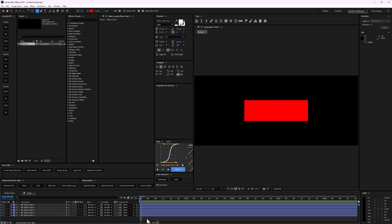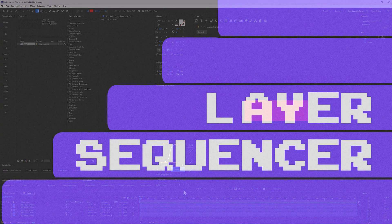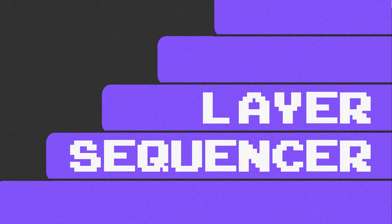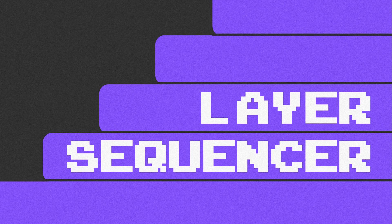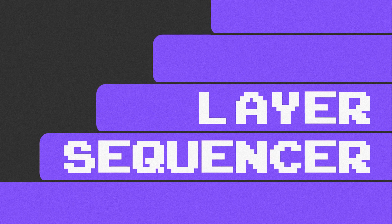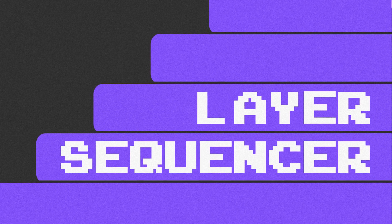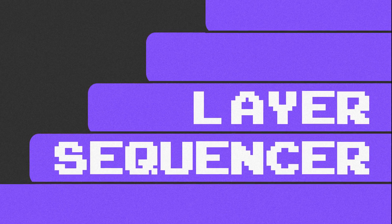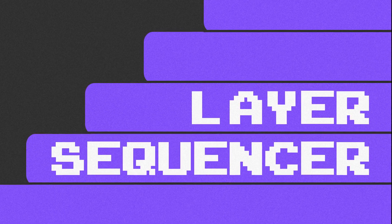But yeah, that concludes Layer Sequencer. If you guys have any questions, get in touch with us. But you can find it over at store.dmi.edu. Go ahead and look at the After Effects tab there and find Layer Sequencer. Okay, I'll see you in the next one.